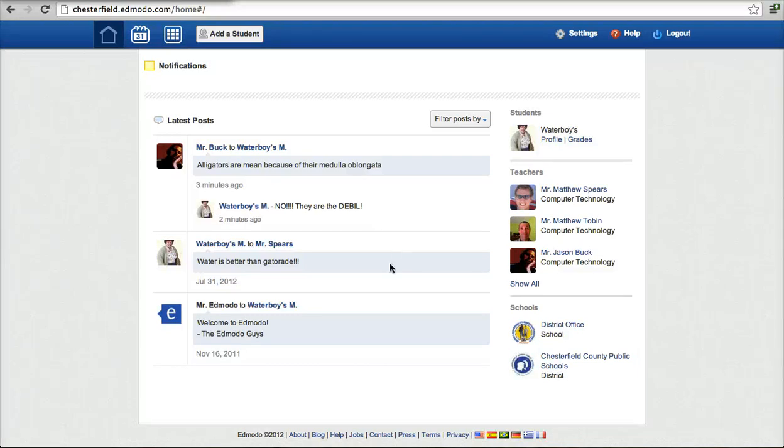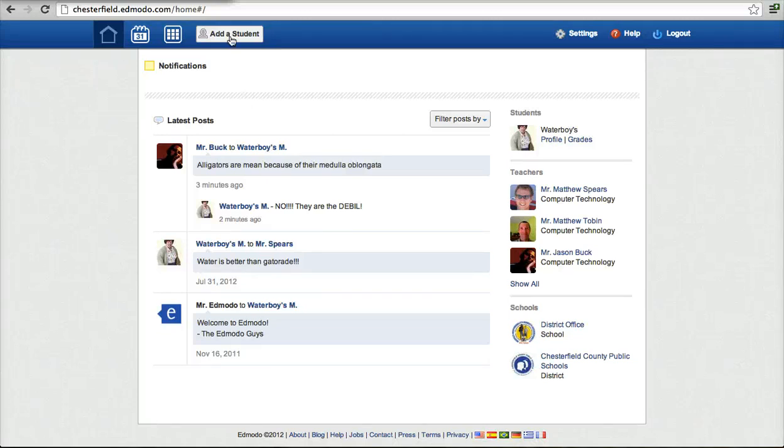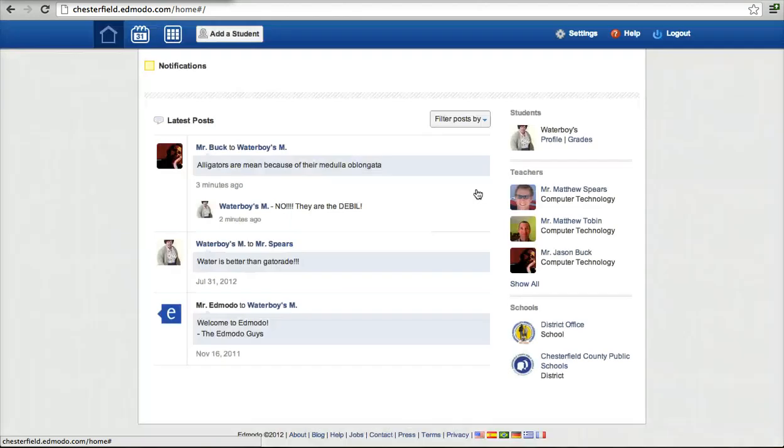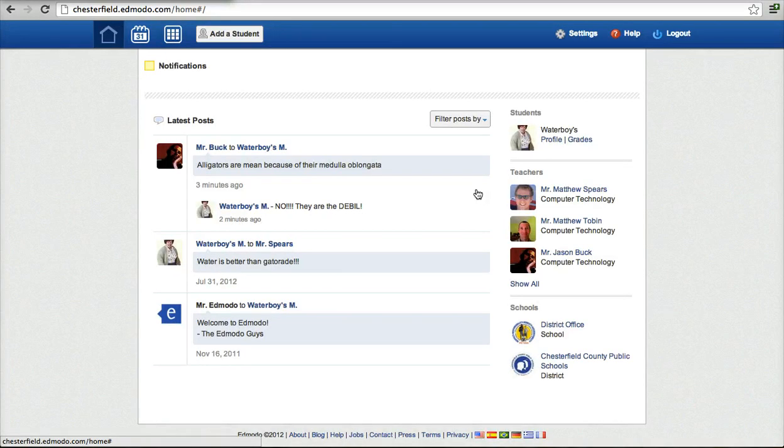So that's just a real quick way for a parent, how a parent logs in and kind of an overall view of what the parent sees. If you're the parent of more than one student, you get your second parent code and you just click add a student, you'll put in that parent code and you can add all your students here. So a parent just has a single login and they can see all their children.